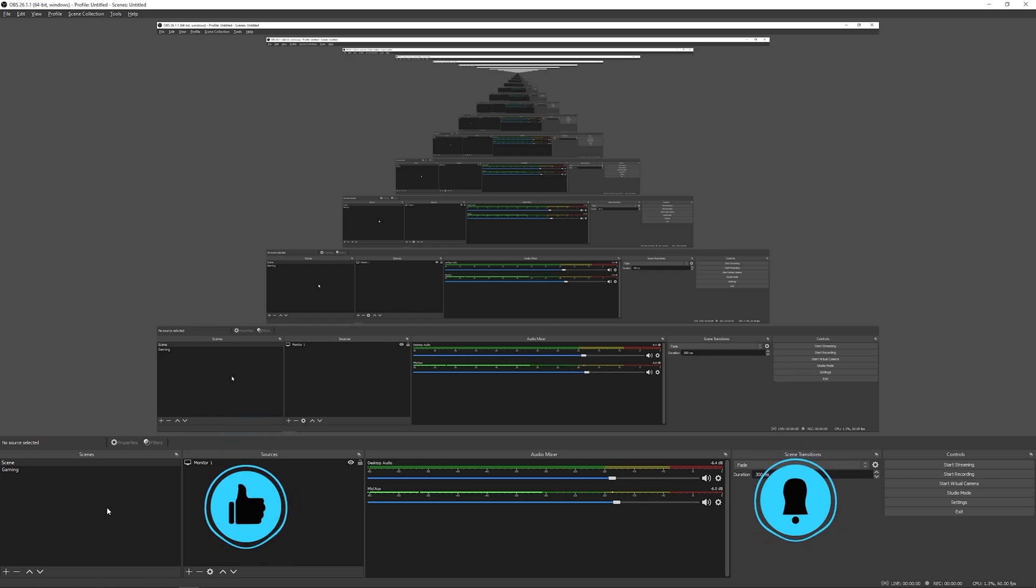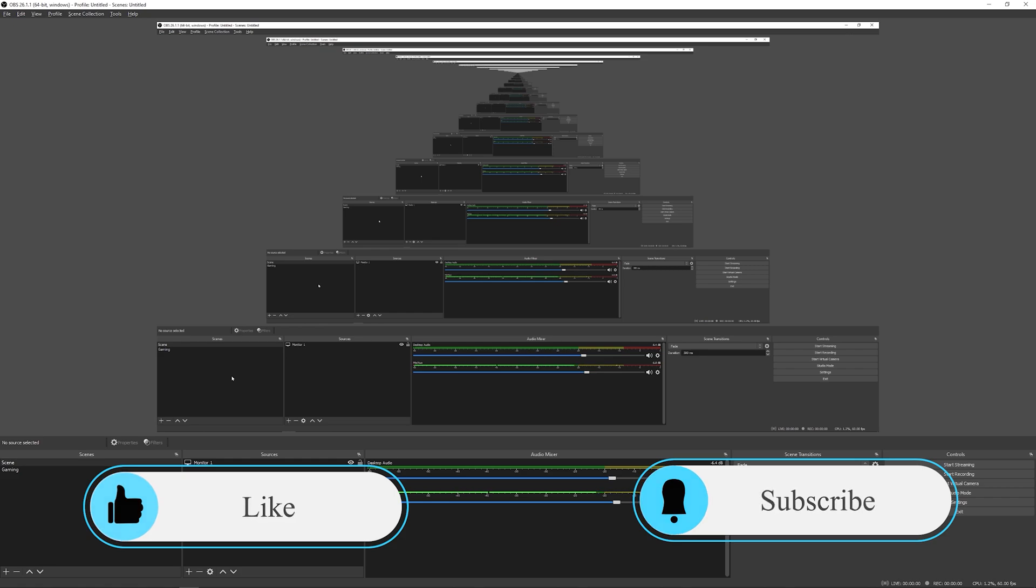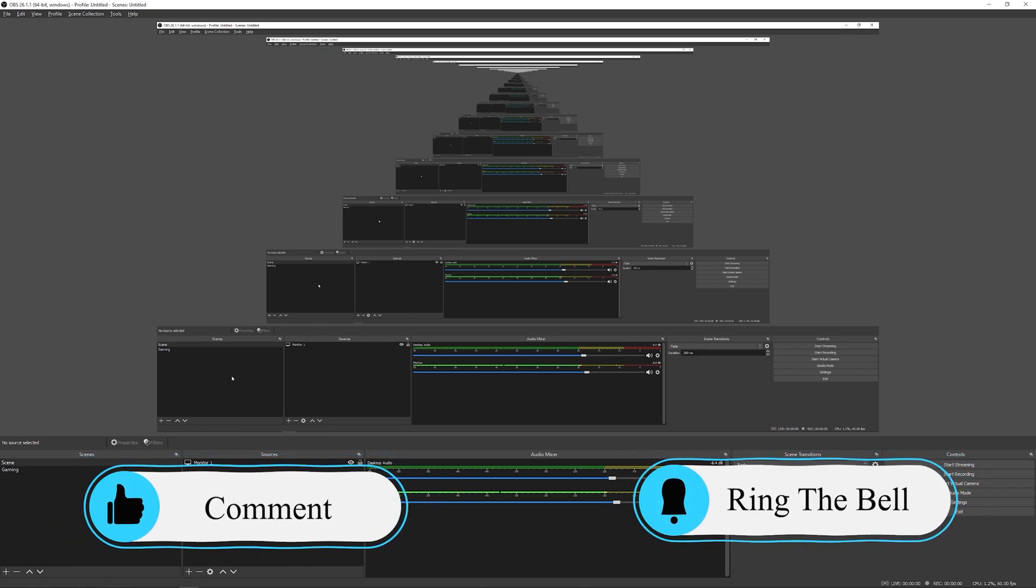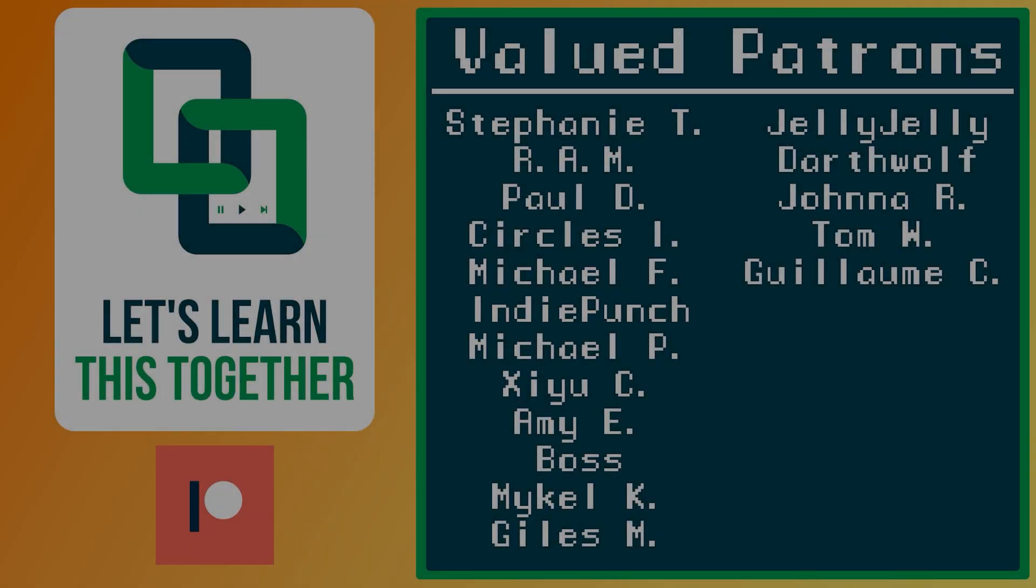OBS is fantastic. We have just scratched the surface. If you have any questions about specific features, let me know in the comments down below. I would love to hear them and cover them in future videos. And as I always say, keep making, keep learning, and I'll talk to you later.